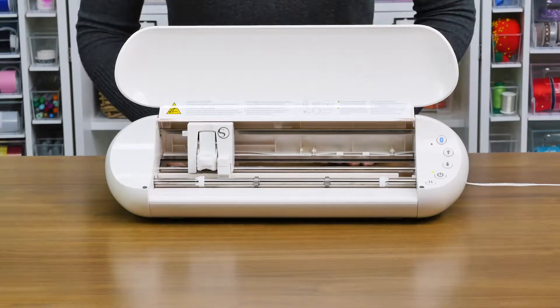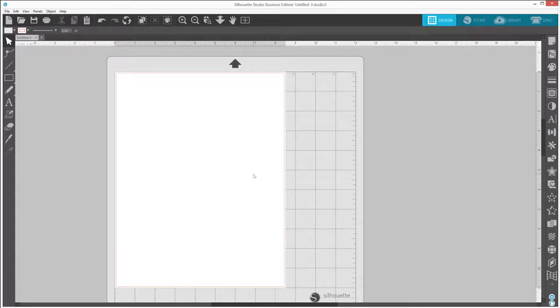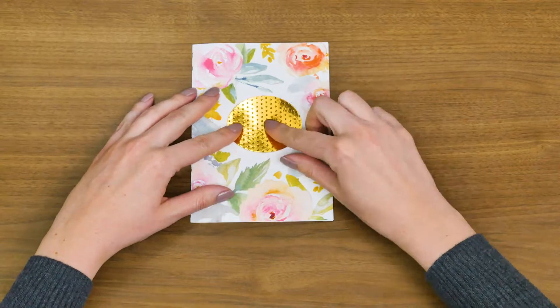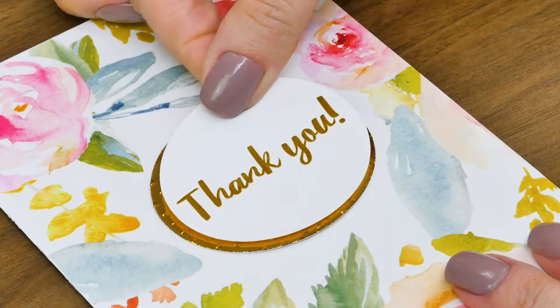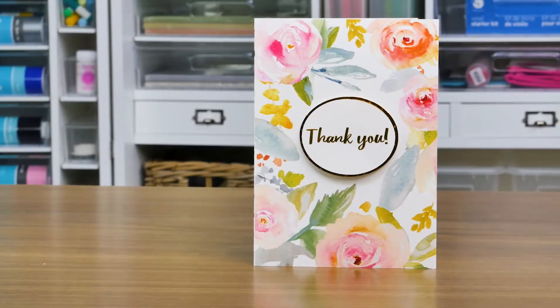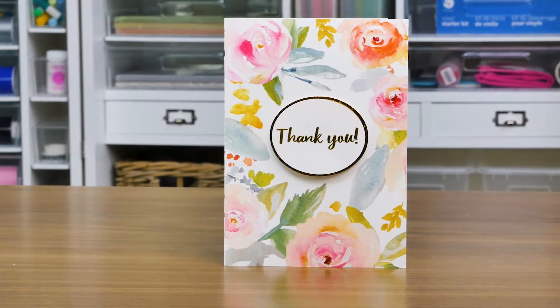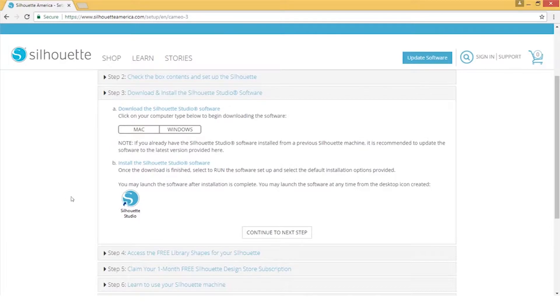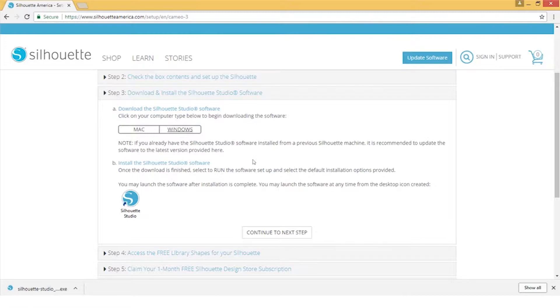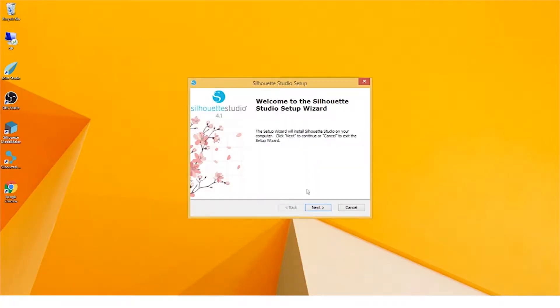Now that your machine is set up, you're ready to download and install the Silhouette Studio software. Silhouette Studio allows you to create and cut your own unique designs. To download the software, click on the option for your operating system. Once the download is complete, run the installation file and proceed through the on-screen steps to install and set up your software.